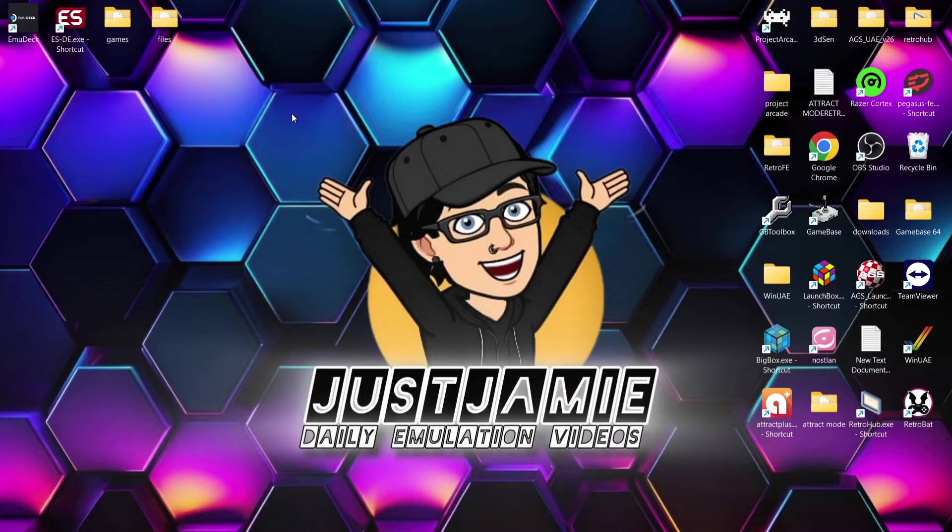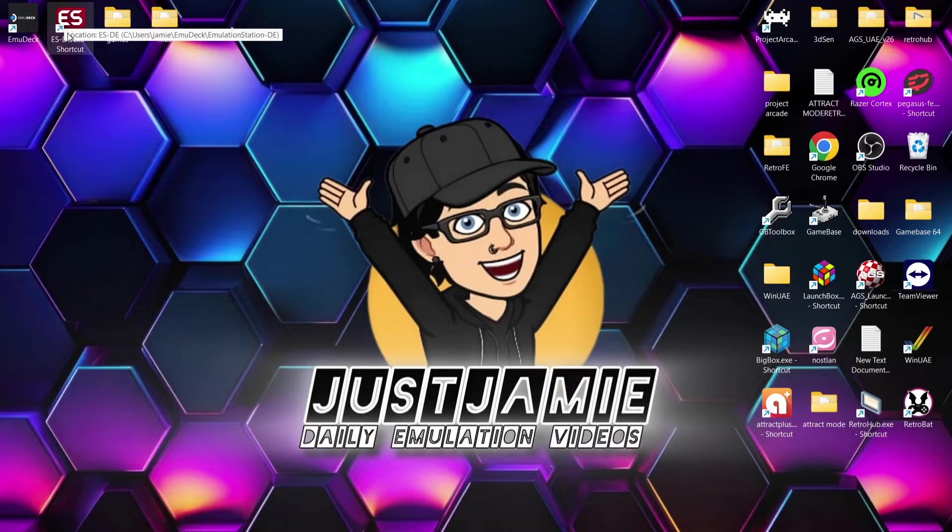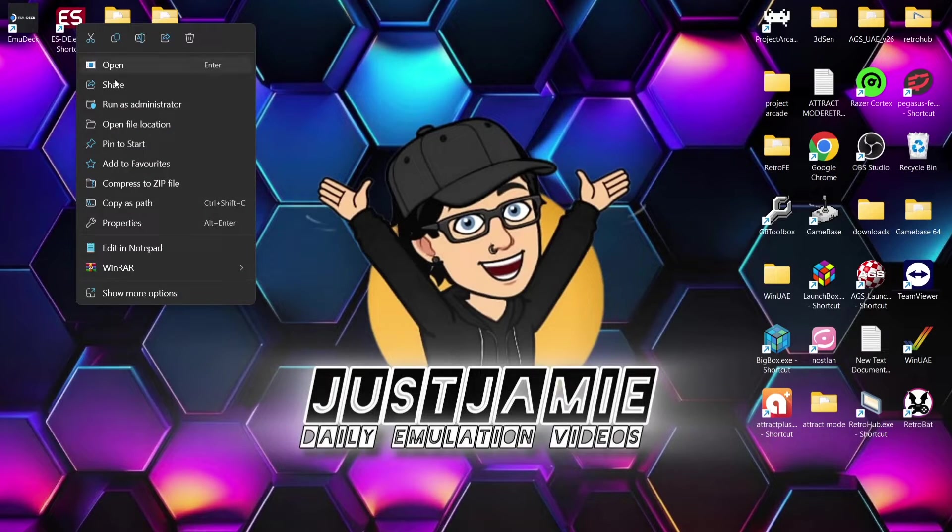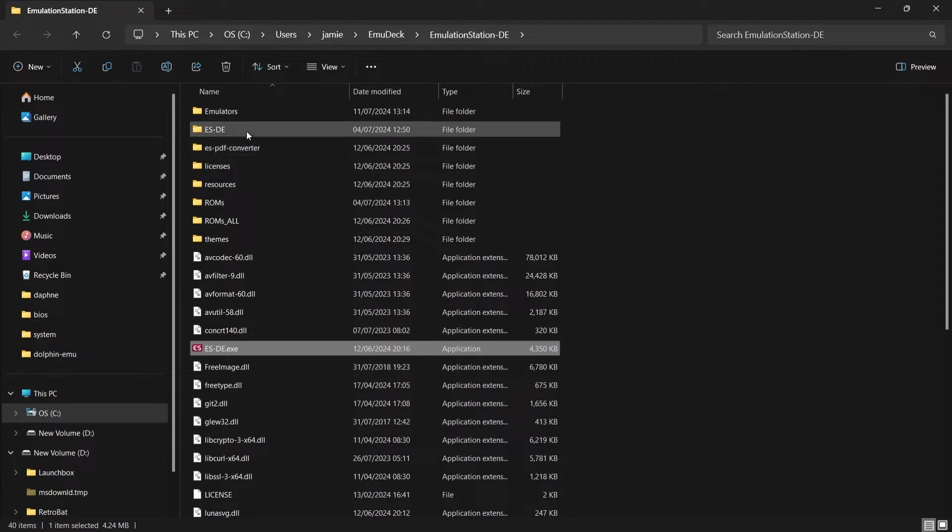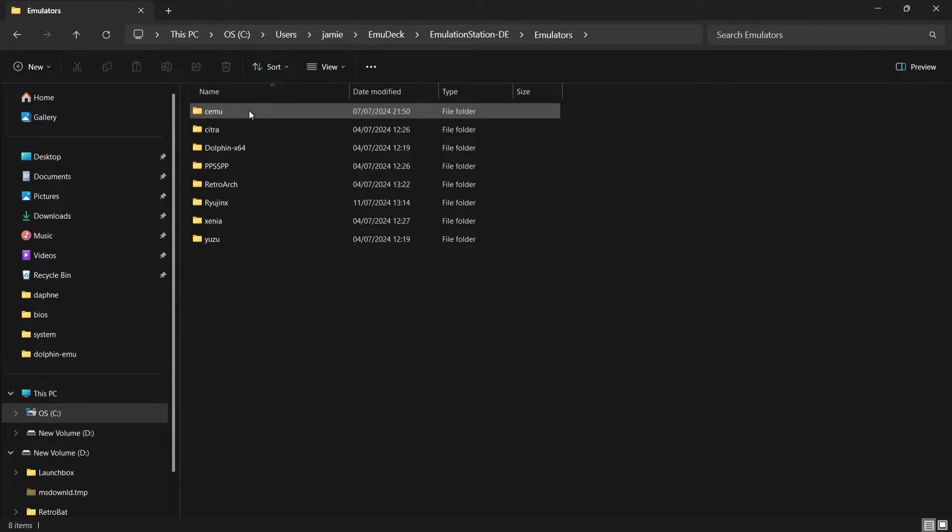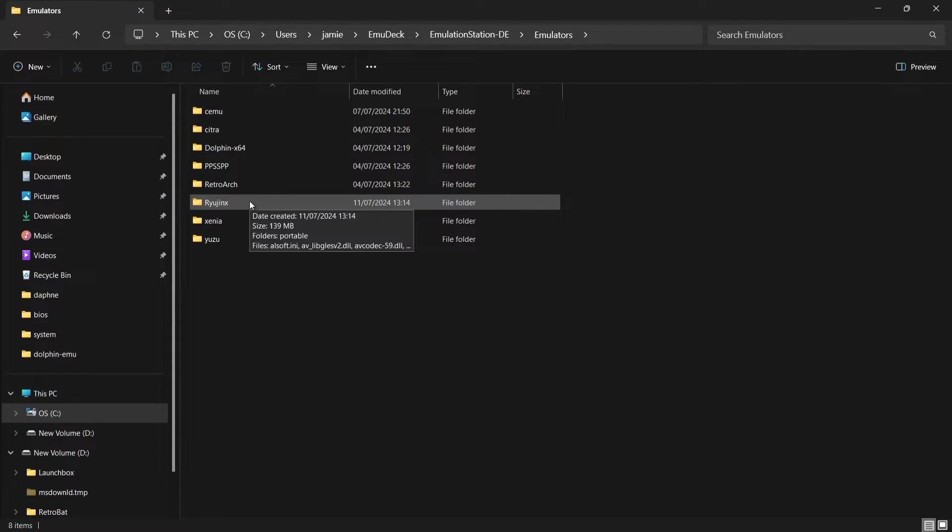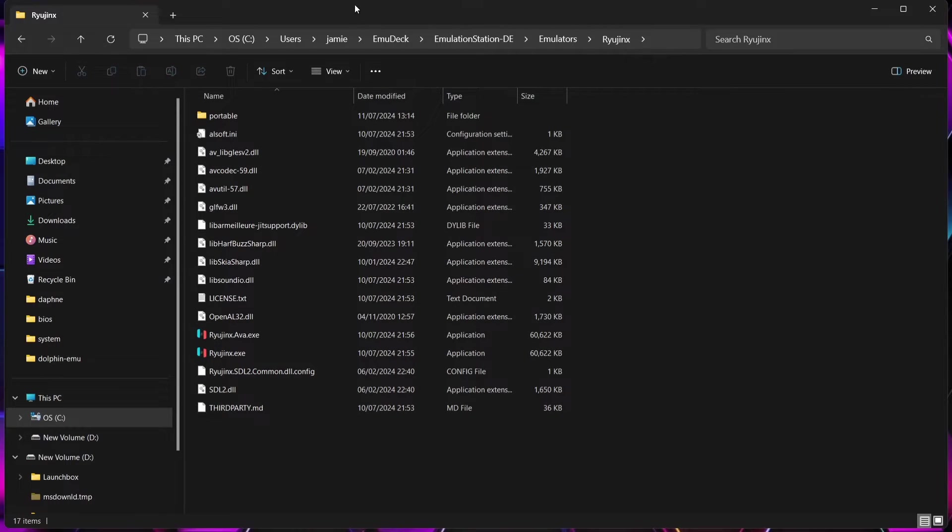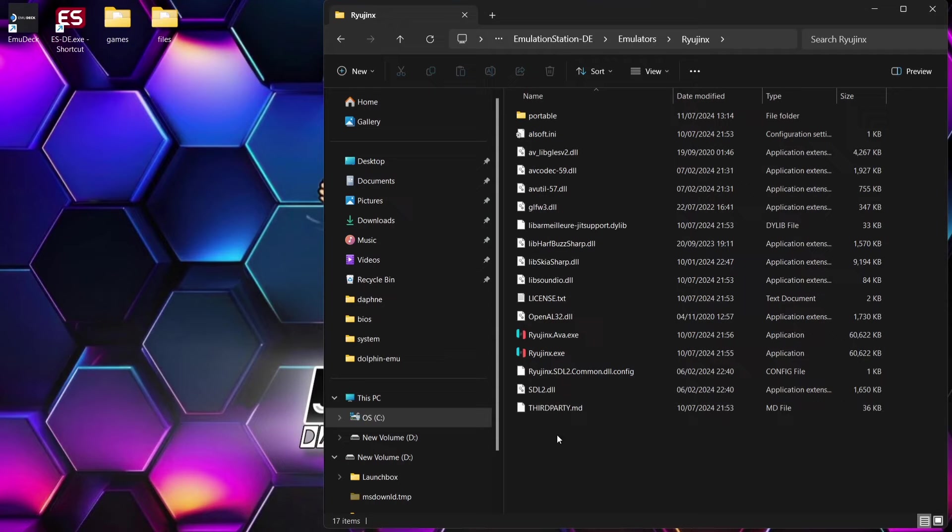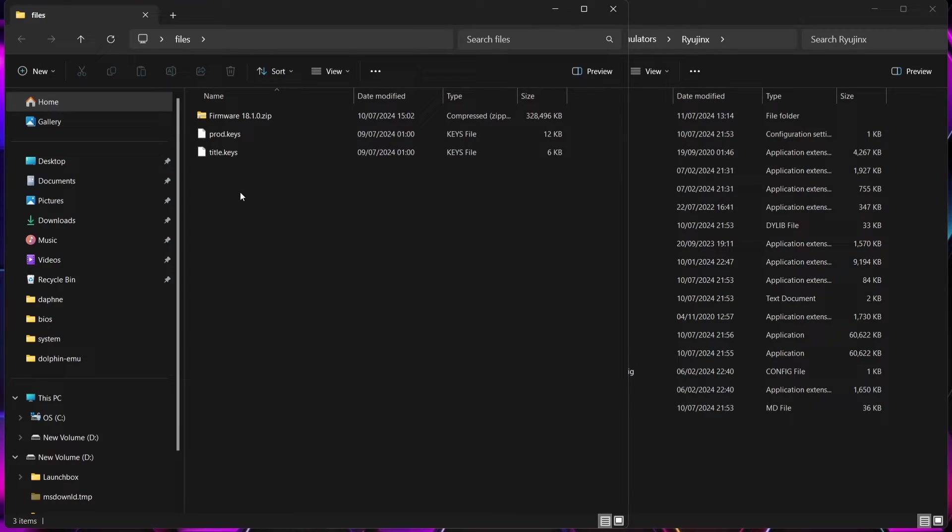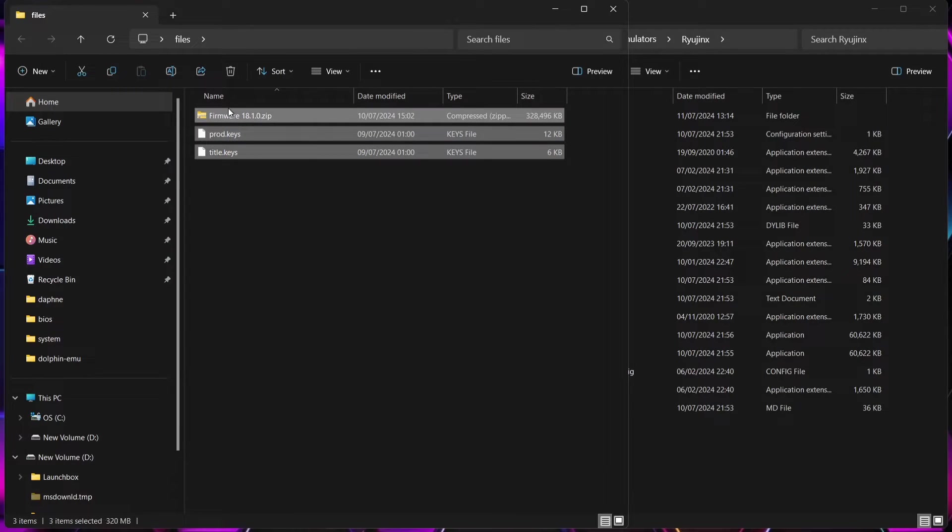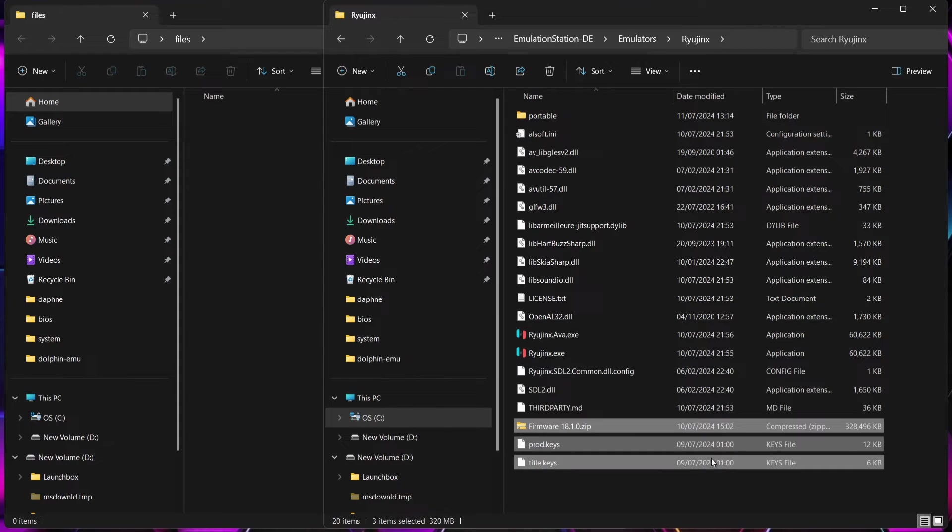Next thing we need to do is establish where the emulator is installed to. Easiest way to do this is just go to your ESDE shortcut. If you right click on that and go down to open file location, you're going to find an emulators folder here and then you should see Ryujinx, which we've just installed. If we go inside of here, now the next thing I'm going to suggest doing is putting your keys as well as your firmware folder into the same folder as this, just so everything's nice and neat and everything's put together for simplicity.